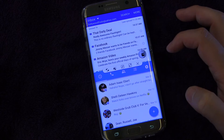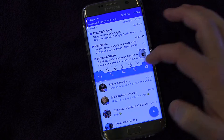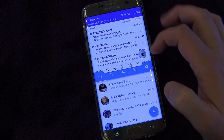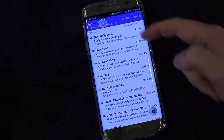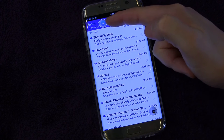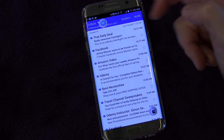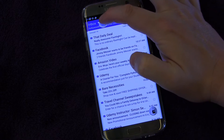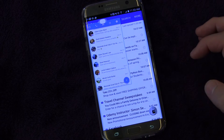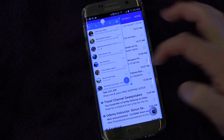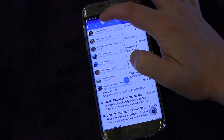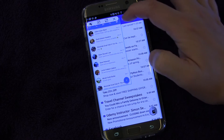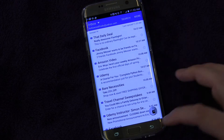Another thing you can do is minimize. If you hit the center button, it minimizes. And you see there's a floating bubble right there — it's still available. If I tap that, then it brings it back up into a floating window. That's a cool feature.